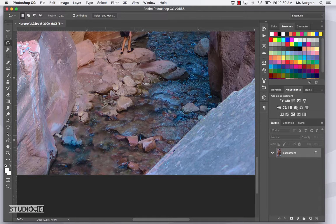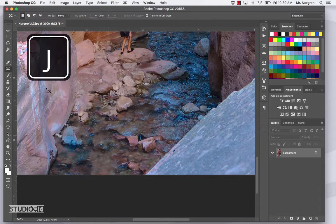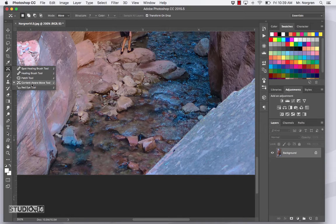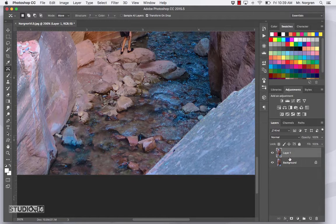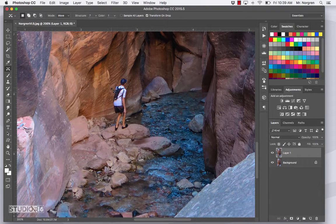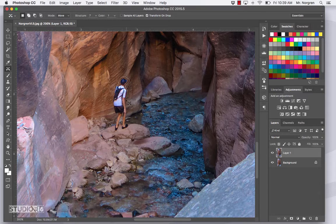Next, choose the Content Aware Move tool — that is one of the J tools. Click and hold on the tool and it's with all the other healing brush and patch tools. Make sure it is the Content Aware Move — the two arrows that form an X. Duplicate your background layer with Command J, then draw a selection around the boy leaving a little space just like you did with the girl. This takes a little trial and error, but I'll do it quickly to show you how this function works.